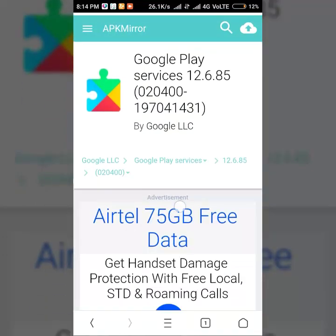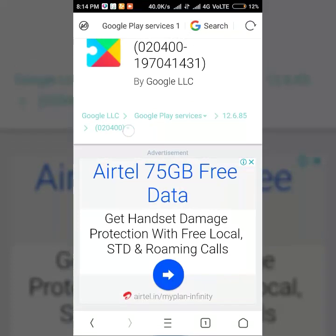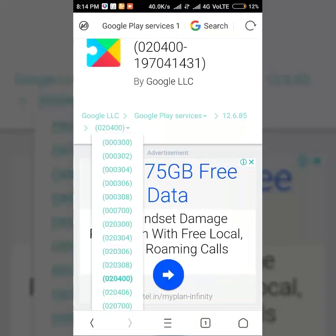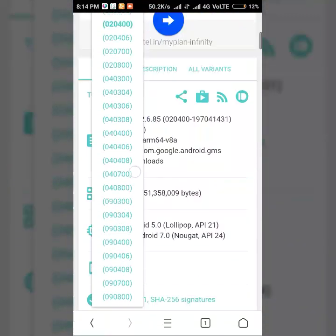You can see I have clicked on 12.6.85, ARM built, and it's minimum target Lollipop and maximum is Nougat for it.